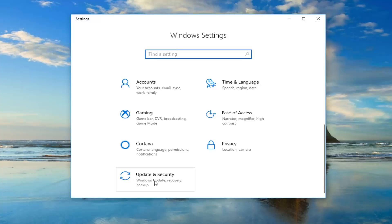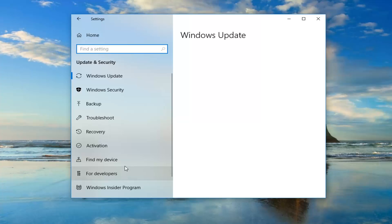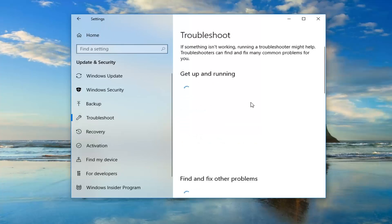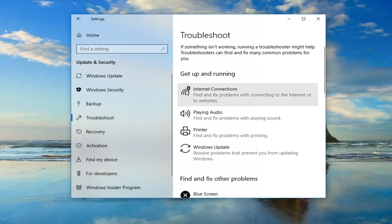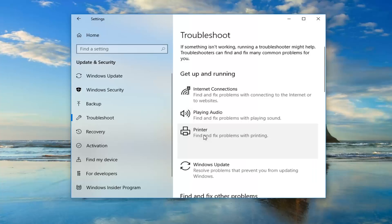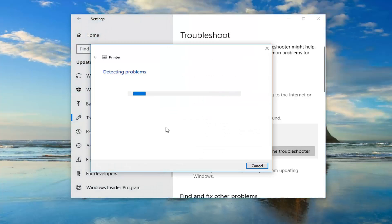You'll find Windows Update, Recovery, Backup, that sort of thing under Update and Security. On the left side you want to left click on Troubleshoot. Underneath troubleshoot it says if something isn't working, running a troubleshooter might help — troubleshooters can find and fix many common problems for you. So you want to go ahead and select Printer — find and fix problems with printing — and then left click on run the troubleshooter. Go ahead and let this troubleshooter run and see if it finds anything.